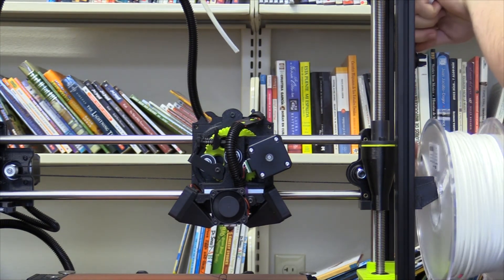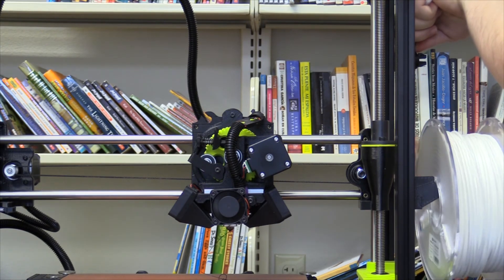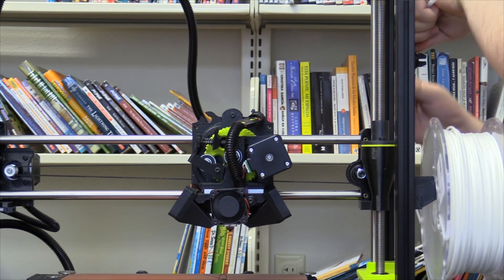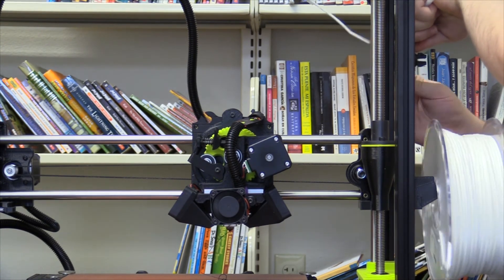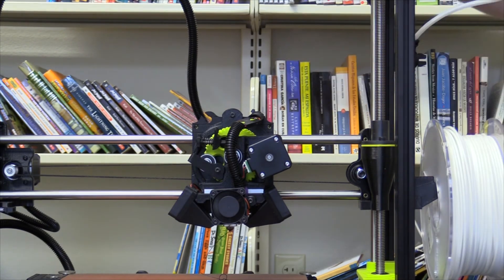Feed the filament through the guiding tube. Once through the tube, push the filament into the feed until some comes out of the nozzle. Raise the hinged idler, and lower the latch into place.